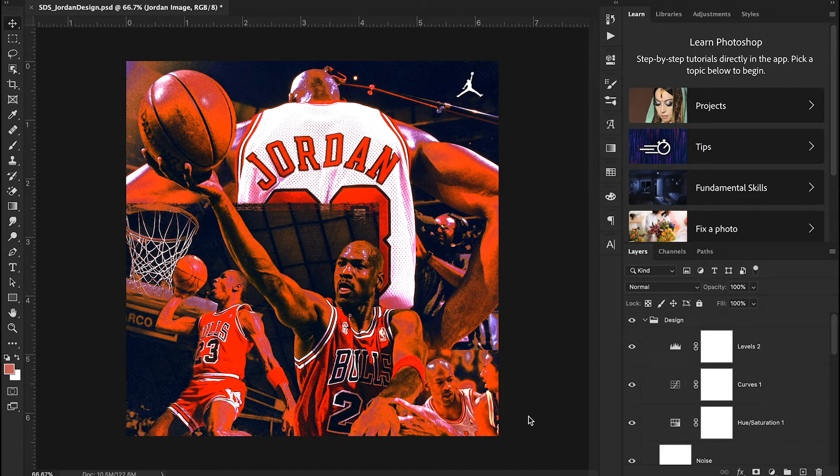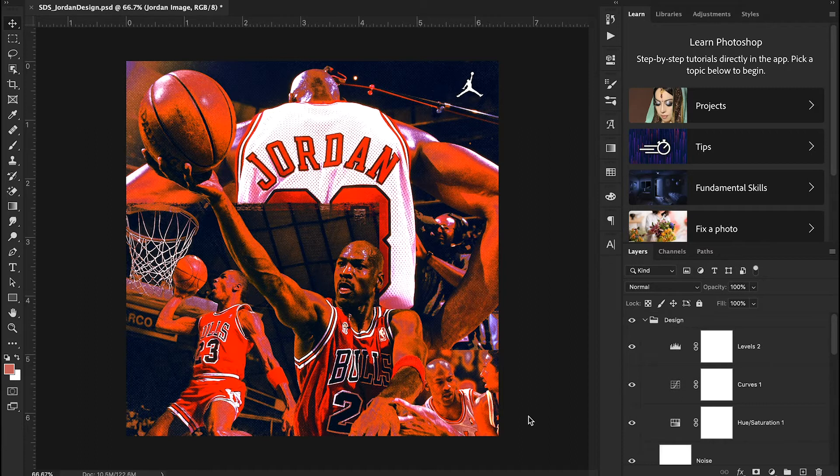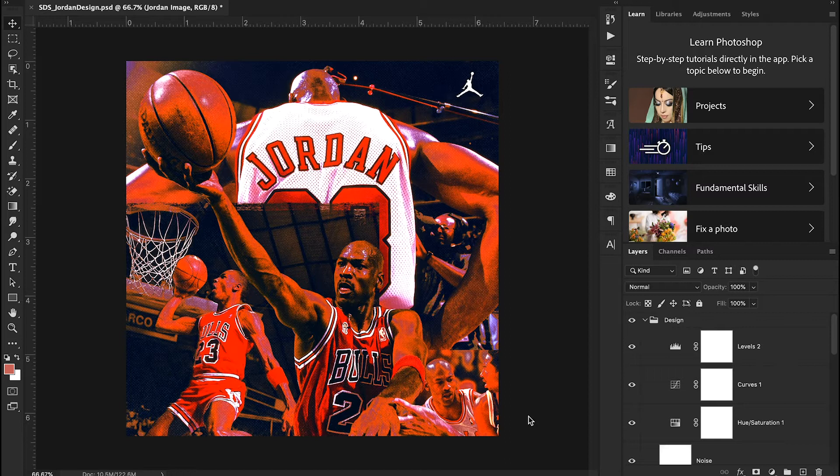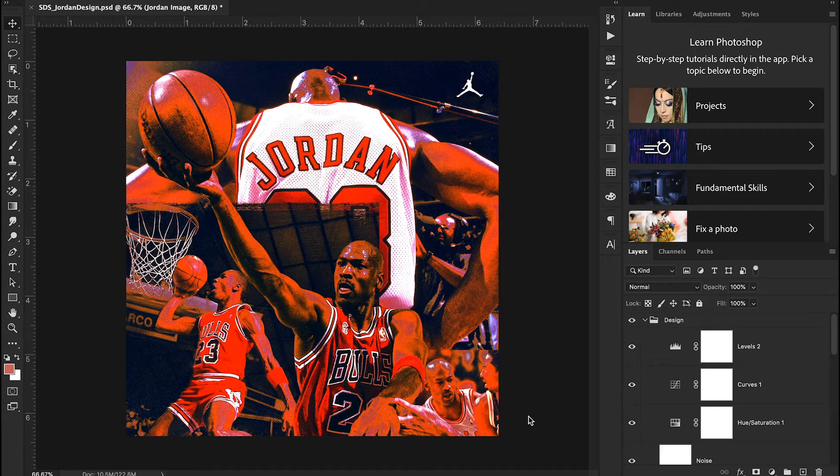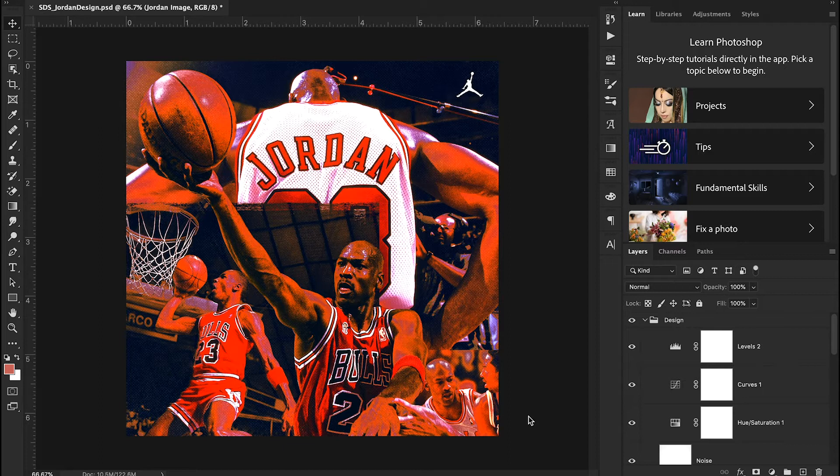We're actually going to be giving away the PSD we use for this design completely free to anyone that watches this video. Today we're going to be walking through this Michael Jordan design and I'm gonna be breaking down each layer, walking through my thought process, the why behind the design. So let's get started.